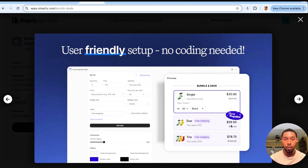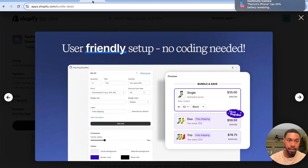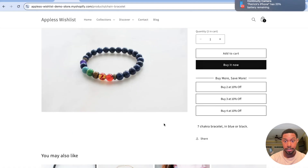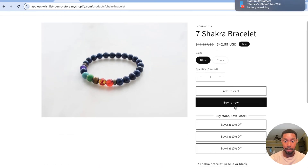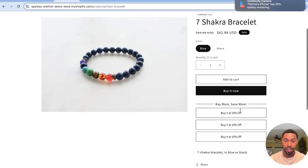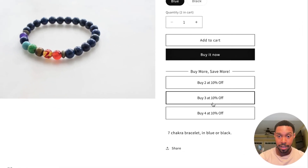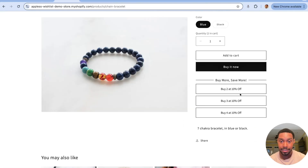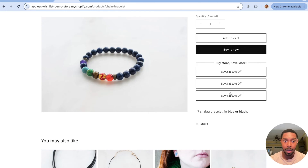I took the Ka-Ching Quantity Breaks app as inspiration and built my own version with custom code. On the product page, beneath the buy it now button, there's a section that says 'buy more save more,' where the customer can buy two at ten percent off, three at ten percent off, or four at ten percent off. These text options are adjustable too, and I'm going to show you exactly how it works.